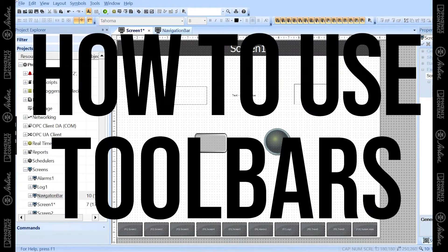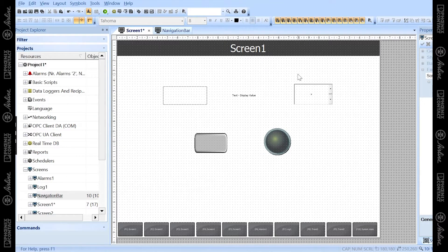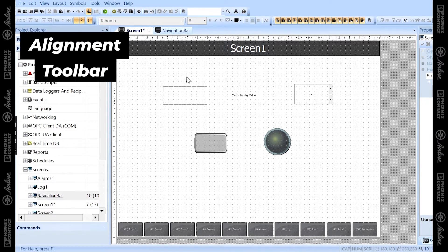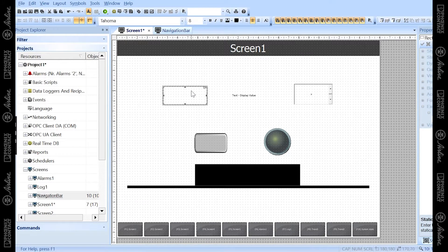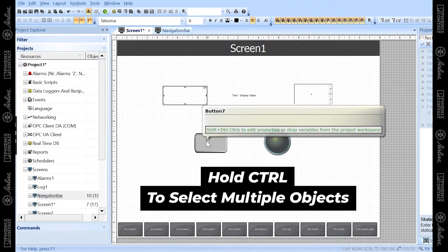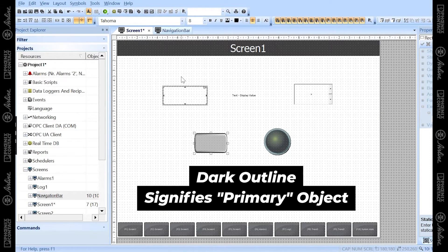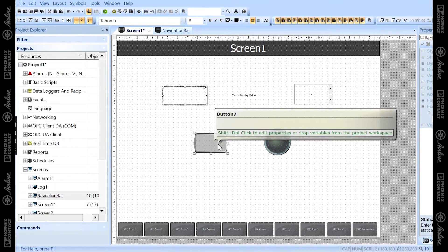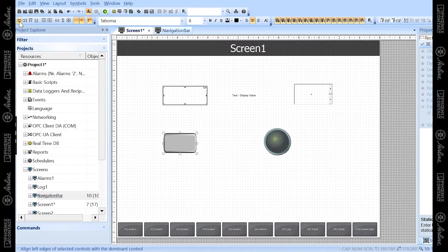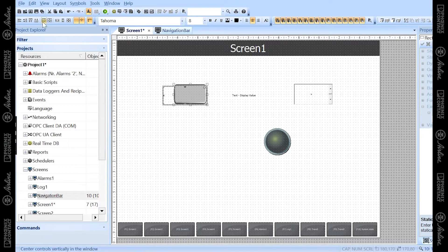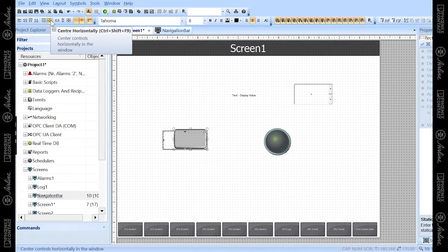Now we're going to move on to how to use the toolbars at the top of the environment, which are crucial to developing your screens, aligning your objects, and editing those objects. The first toolbar is the alignment toolbar. If you start selecting objects and then hold Ctrl on your keyboard and select another object, you'll notice a darker outline on the second object, making it the primary object you're aligning with. For instance, clicking align left will align the push button to the left of that primary object.